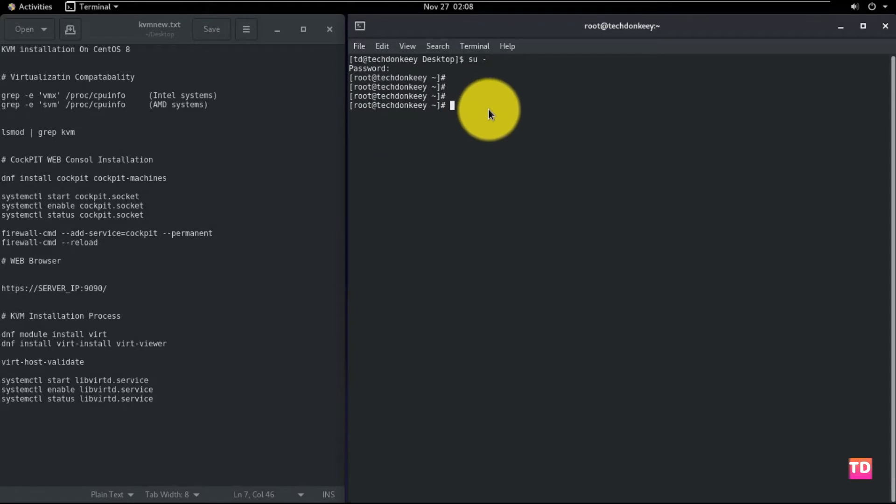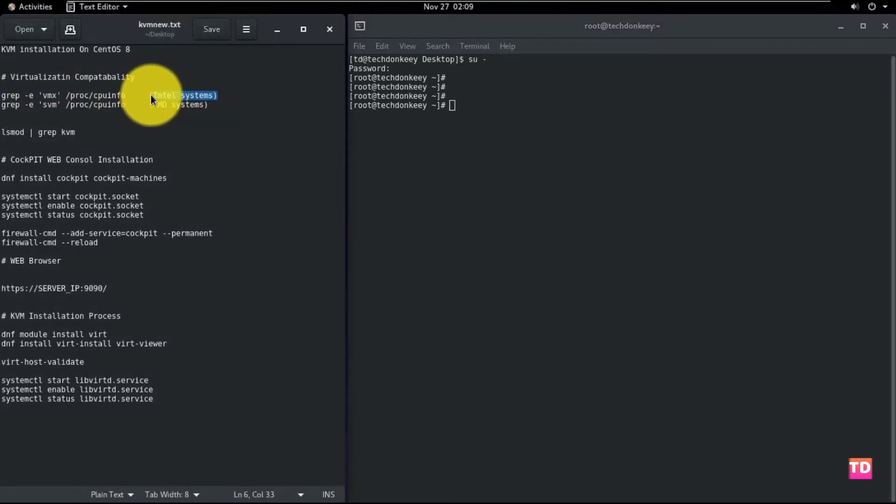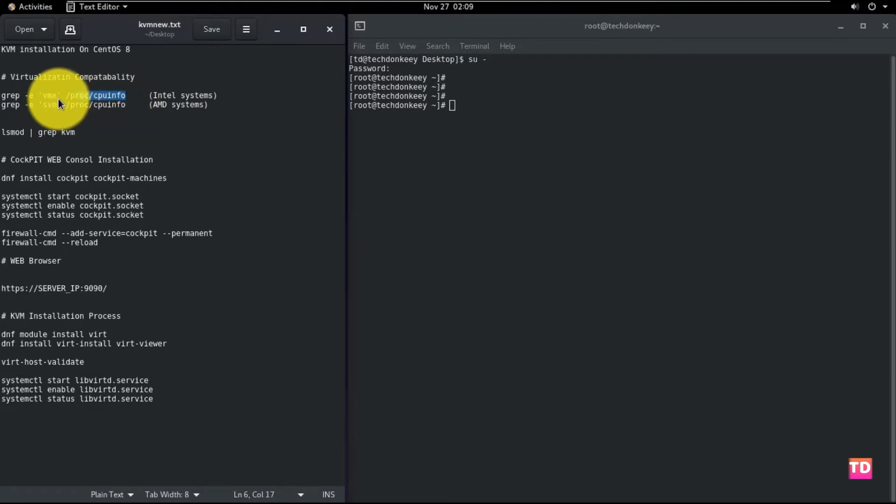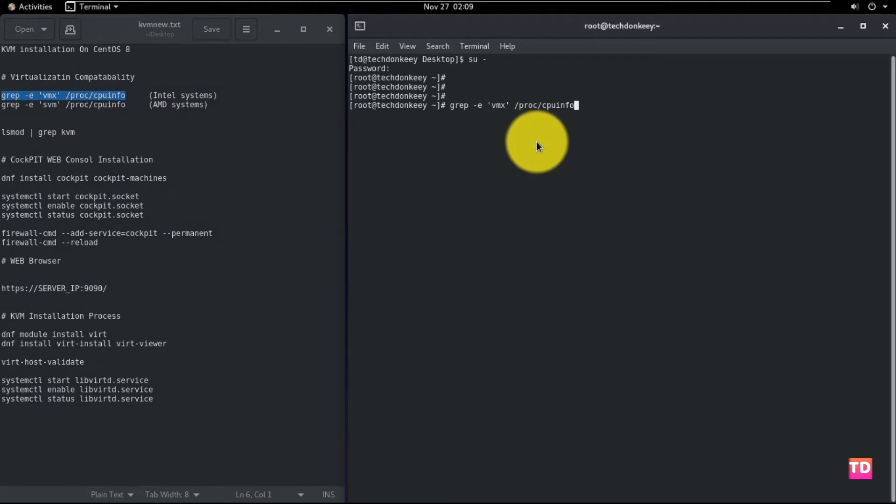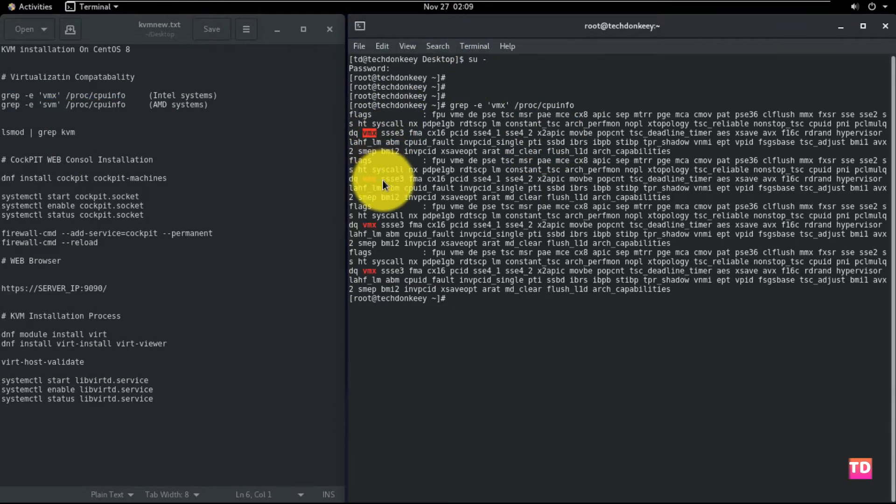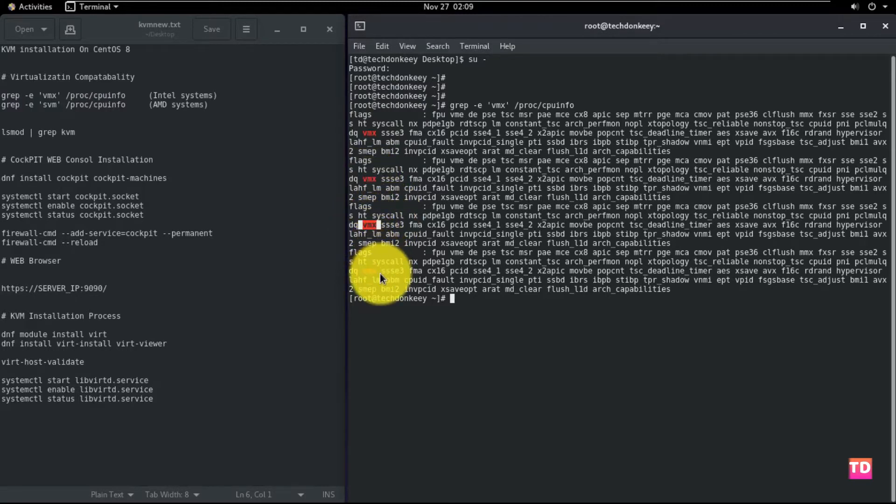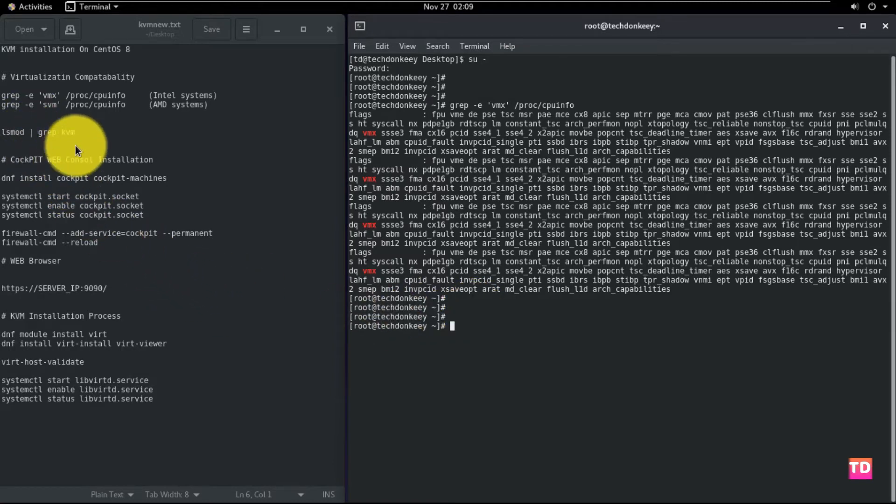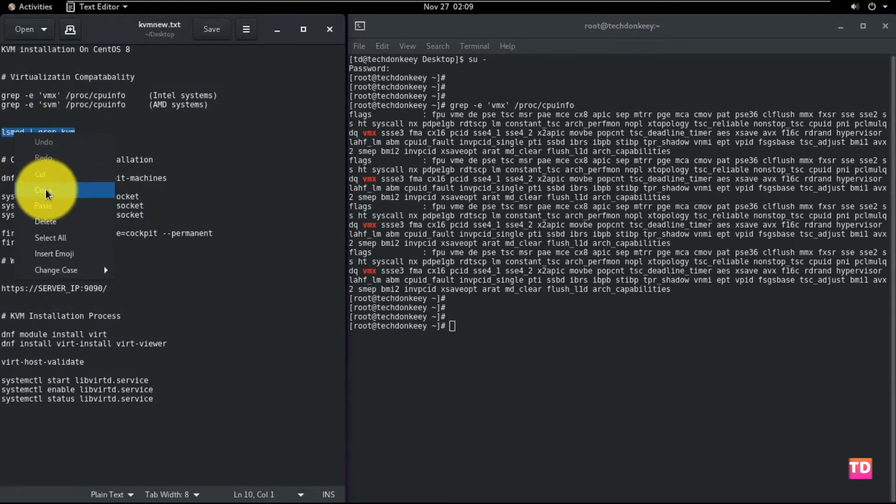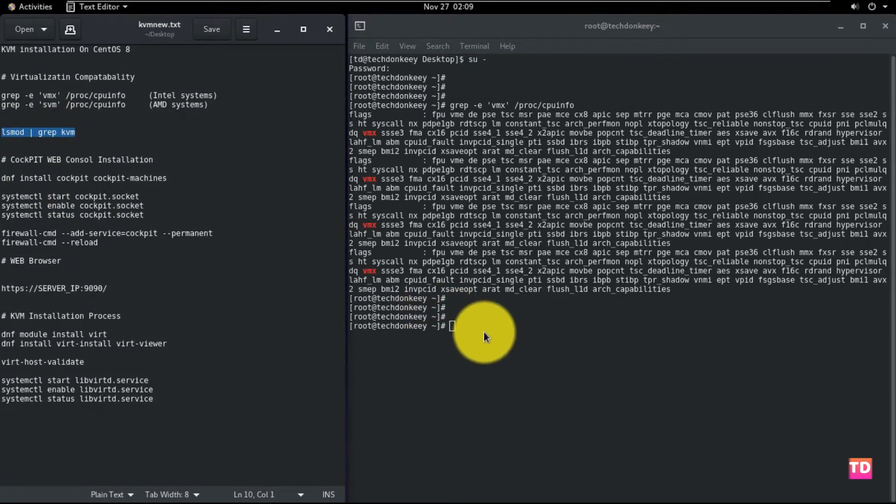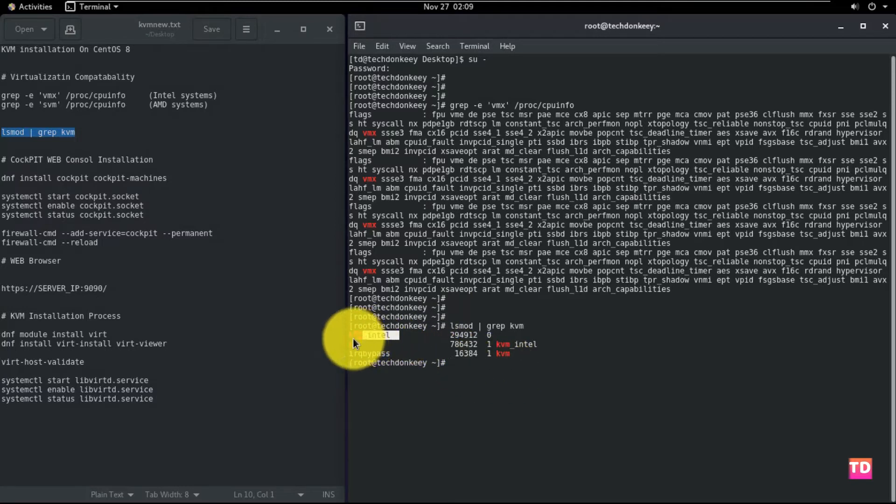Now check the virtualization compatibility using these commands. I'm using Intel processor, so I'm going to use the first command. If you have AMD, then use the second command. KVM requires a few kernel modules in order to support full virtualization. Most distributions contain these modules by default. So we are going to use this command to check if the kernel module is currently loaded or not.